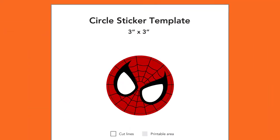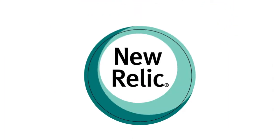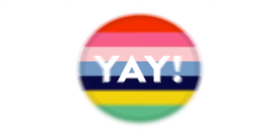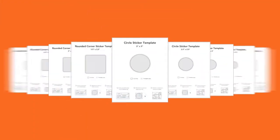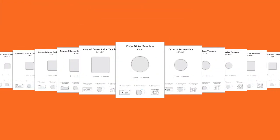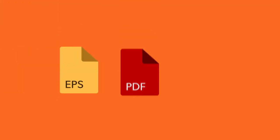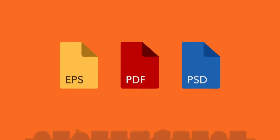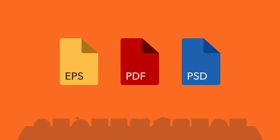StickerMule's custom sticker templates are a great way to prepare your design. We created more than 100 custom sticker templates, each available in EPS, PDF and PSD format, so that you can use them in your design application of choice.